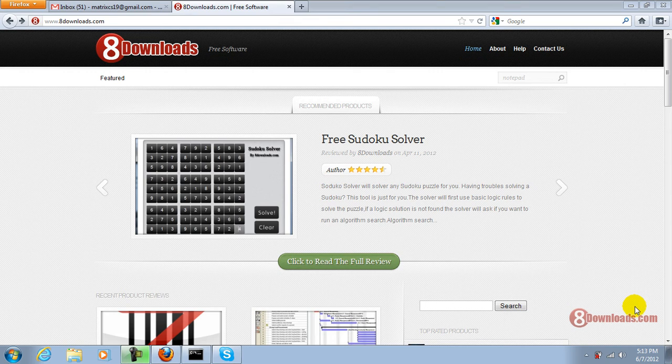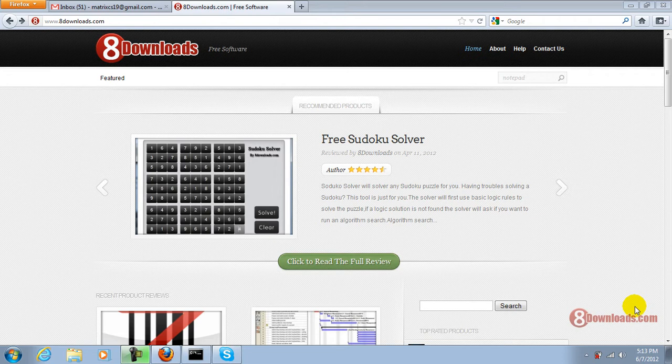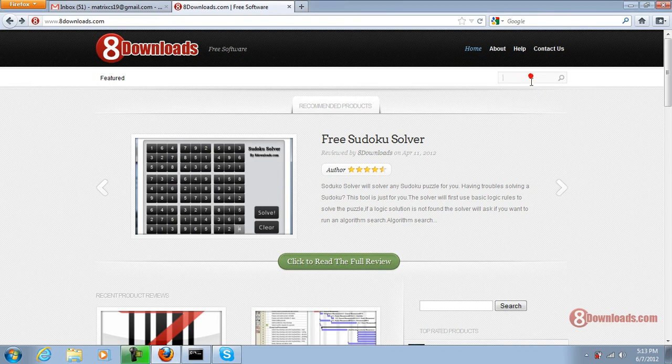Hi, good day and welcome again to another 8downloads.com software preview. This is Chris and today we're going to talk about Eraser, a good program to protect your laptop.